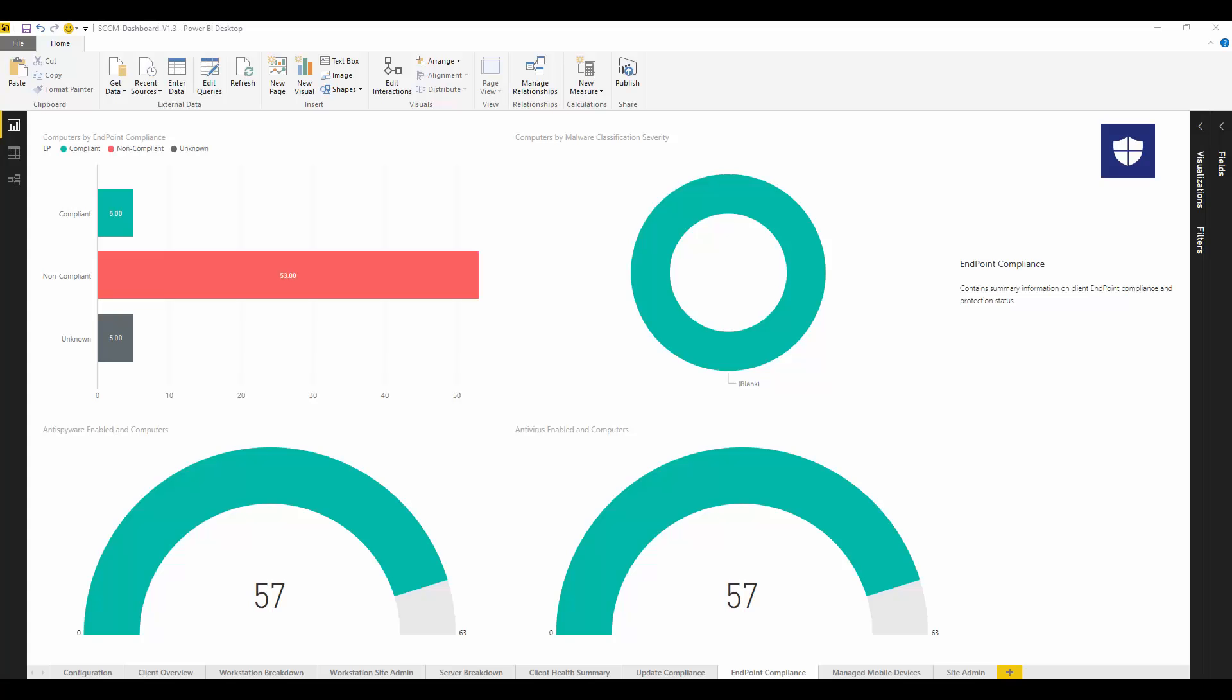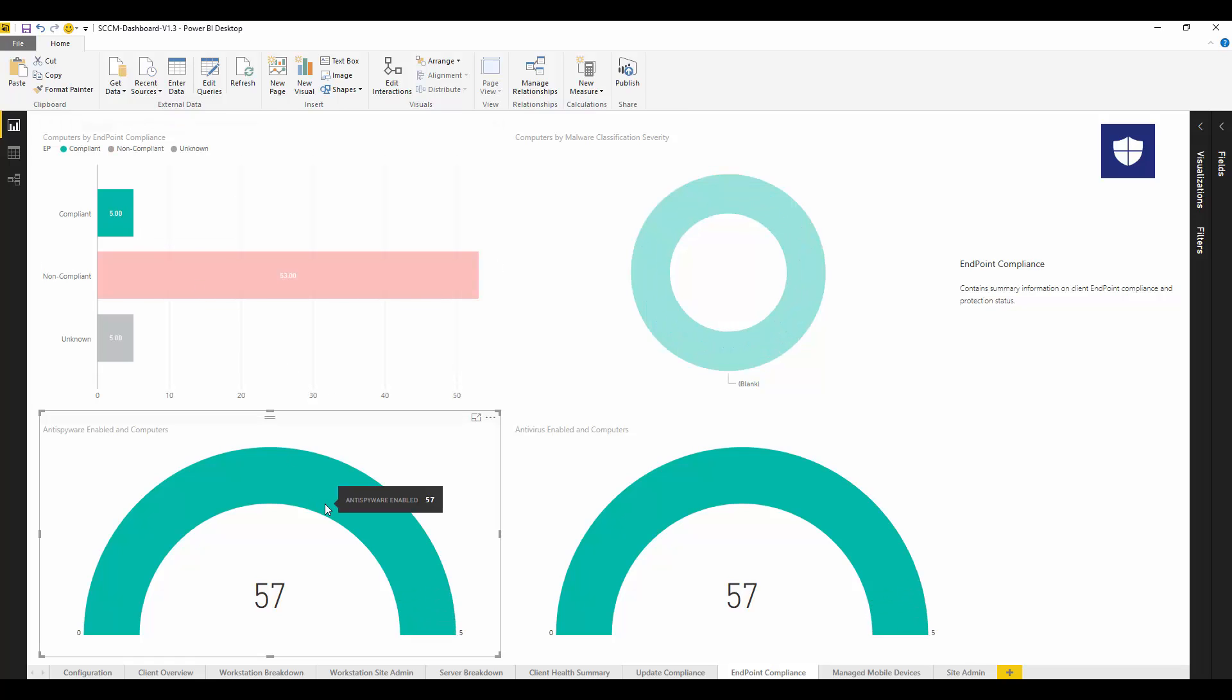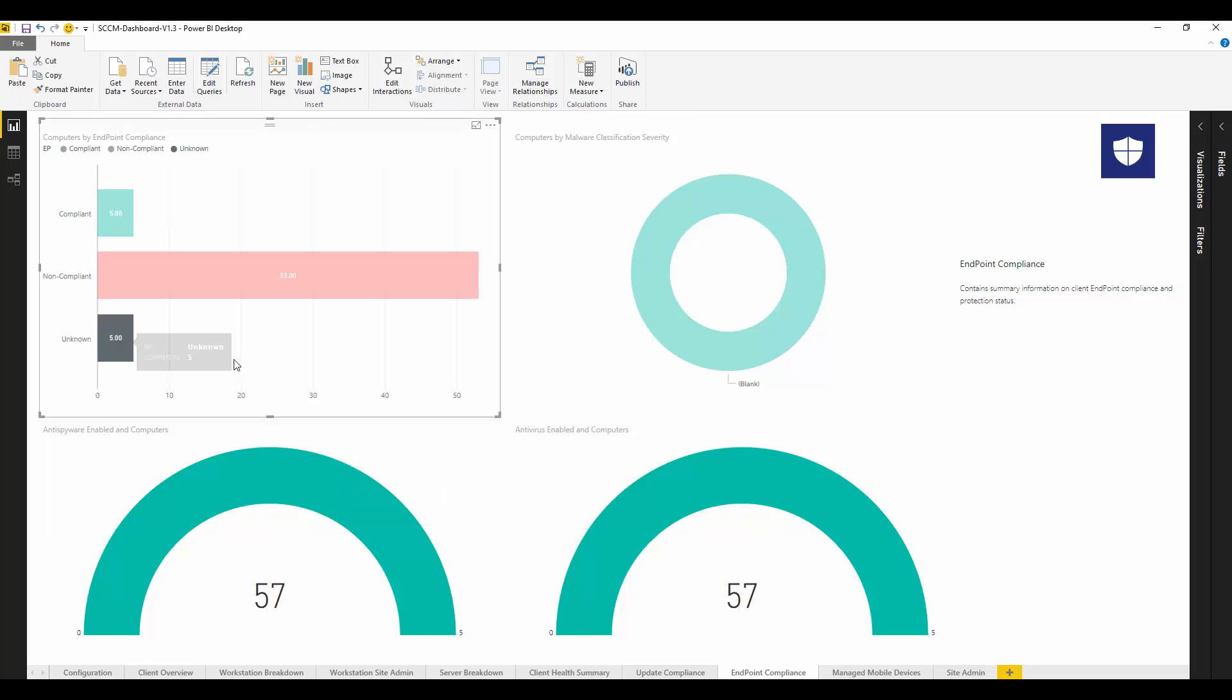We can use that as well within endpoint protection so we can see our compliance, see any potential issues and deal with those as well.